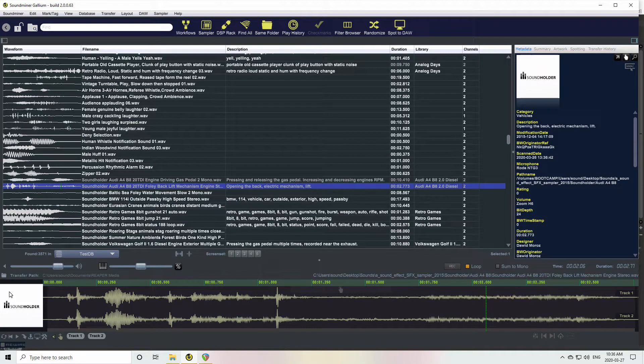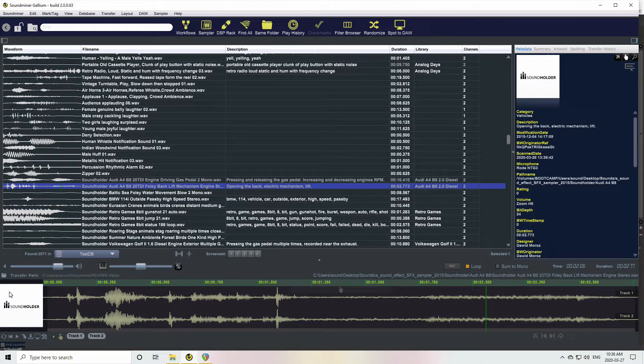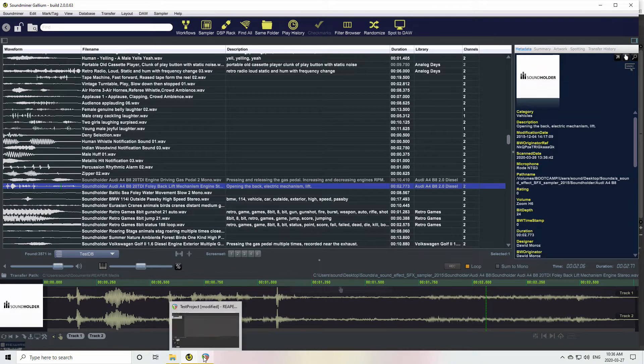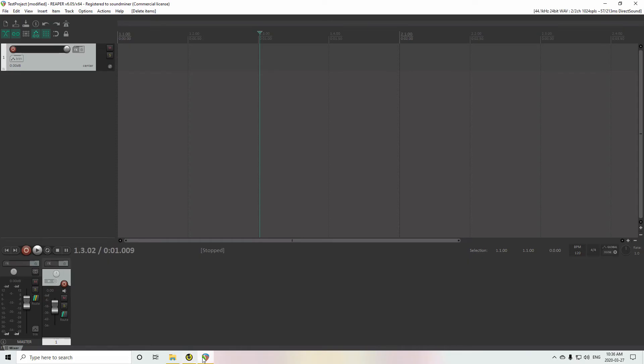Okay, so in this one we're going to try and do some transfers into Reaper. So I have Reaper running here. It's a completely empty session or empty project.